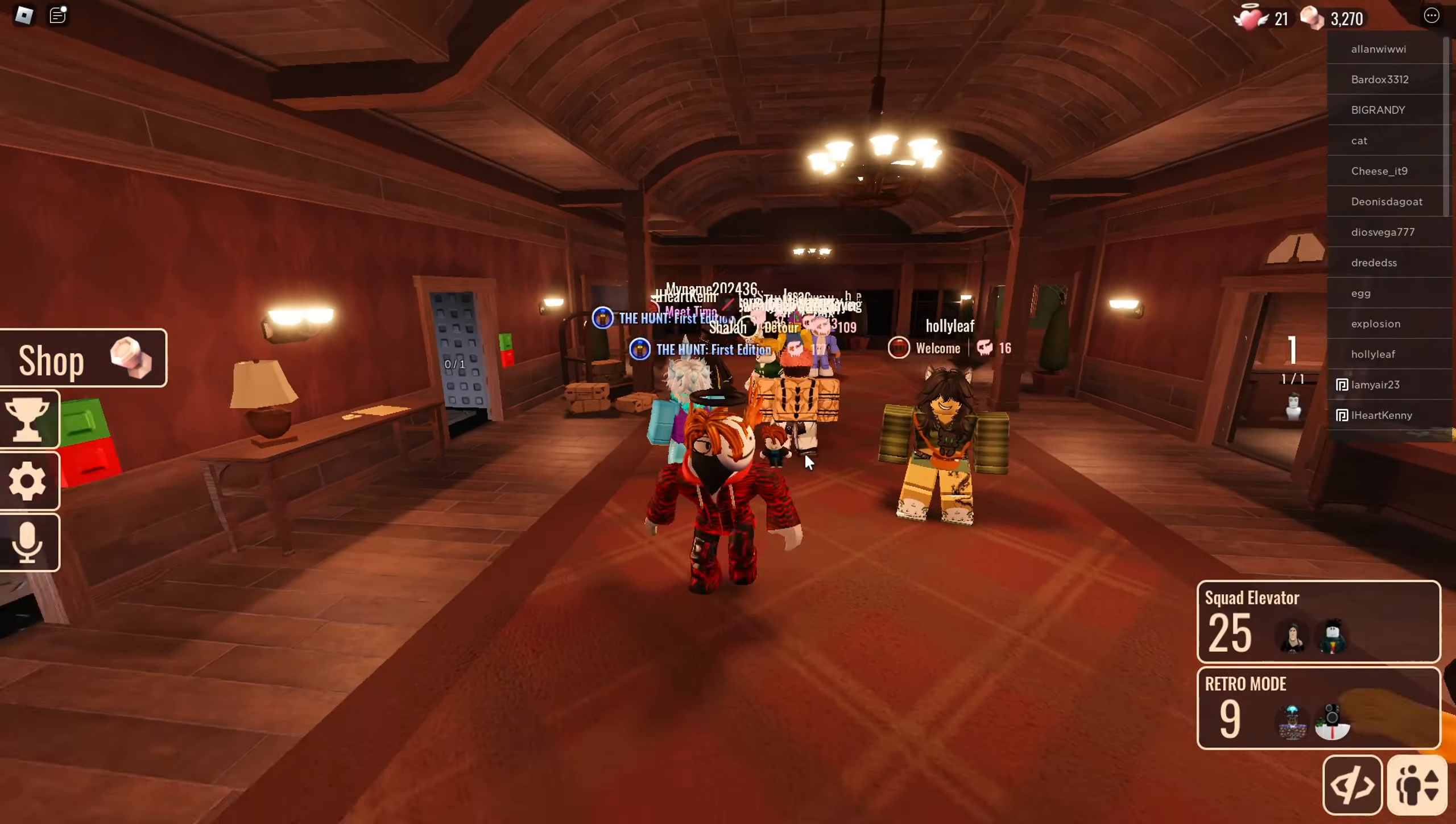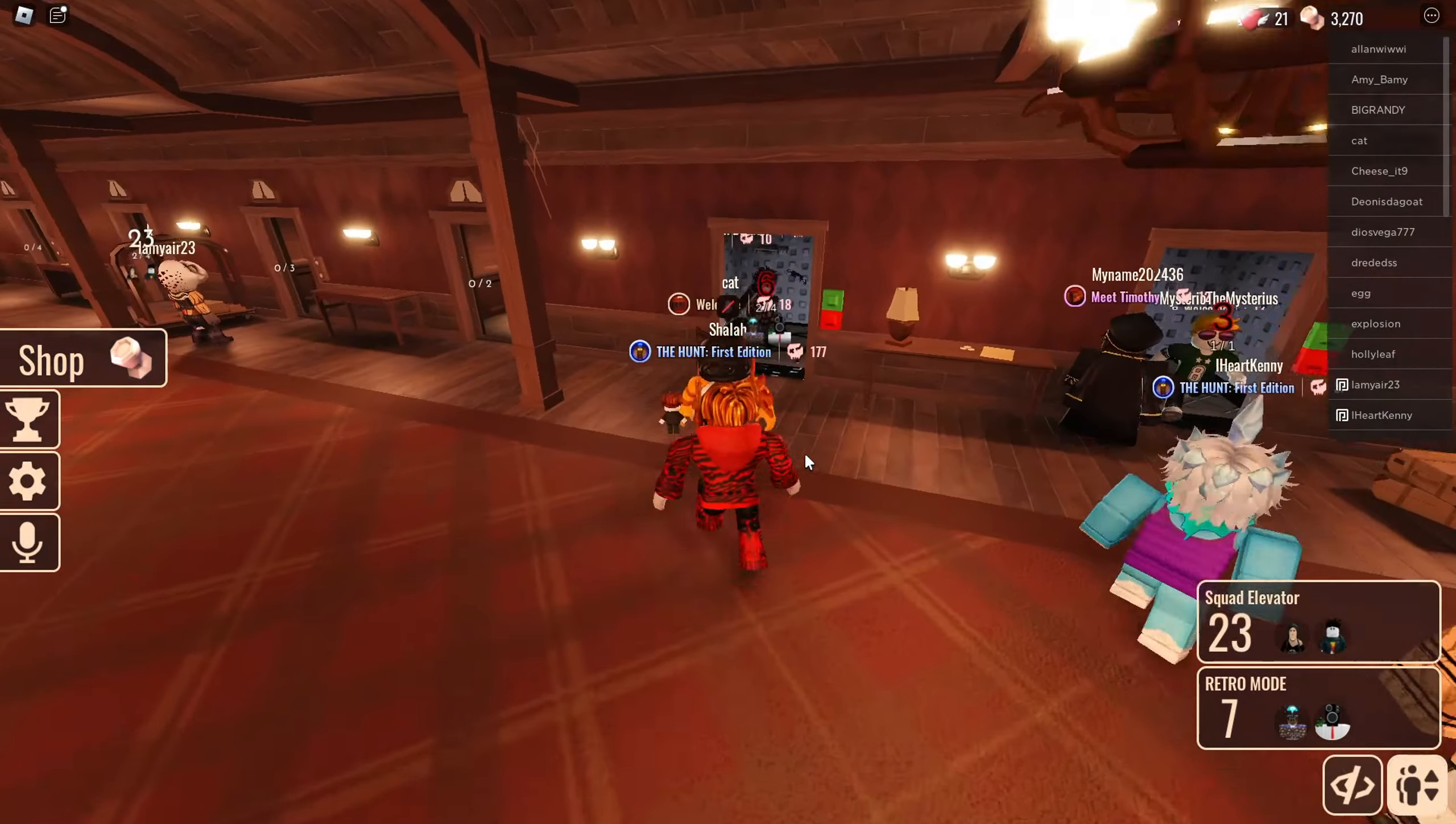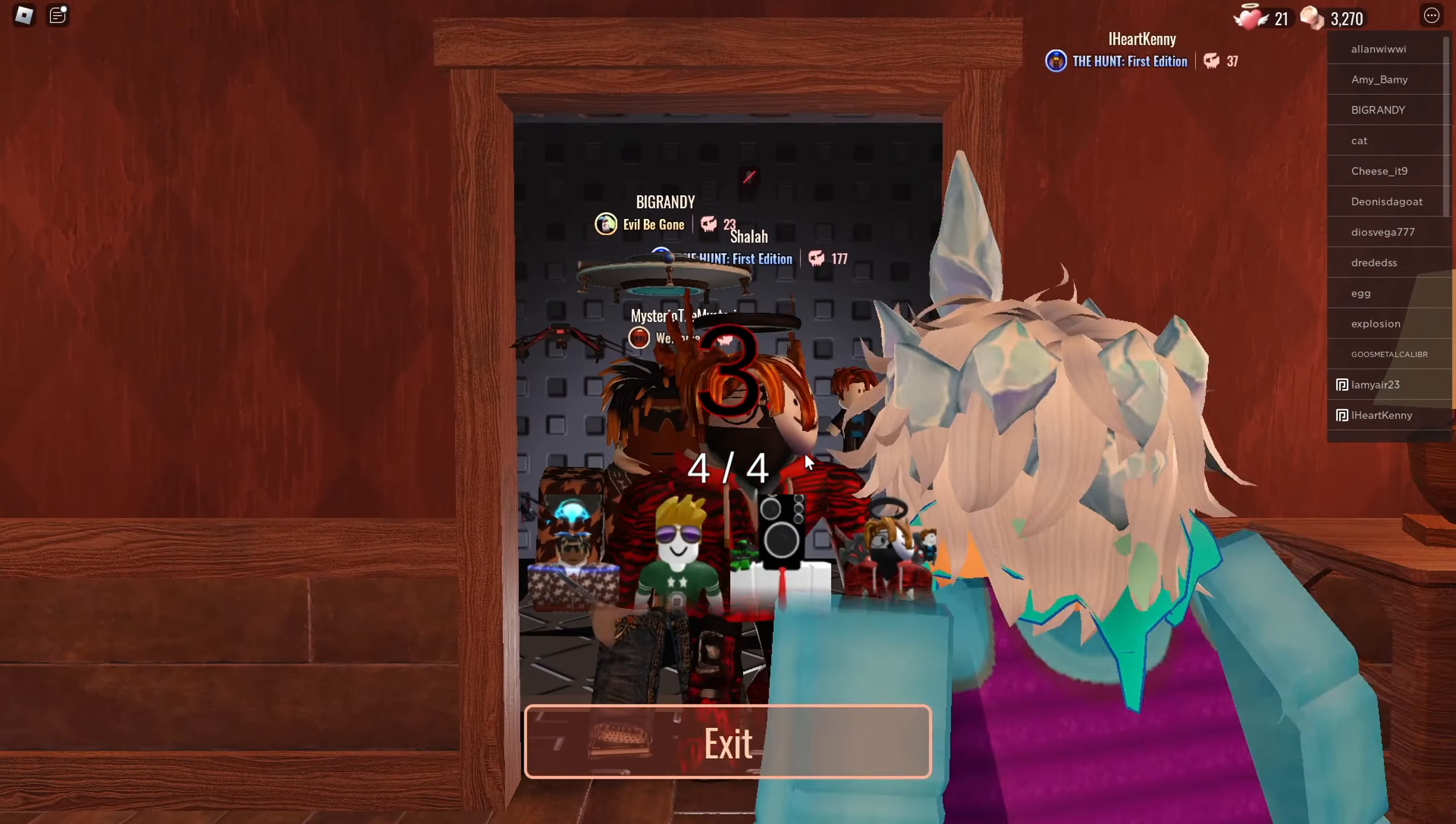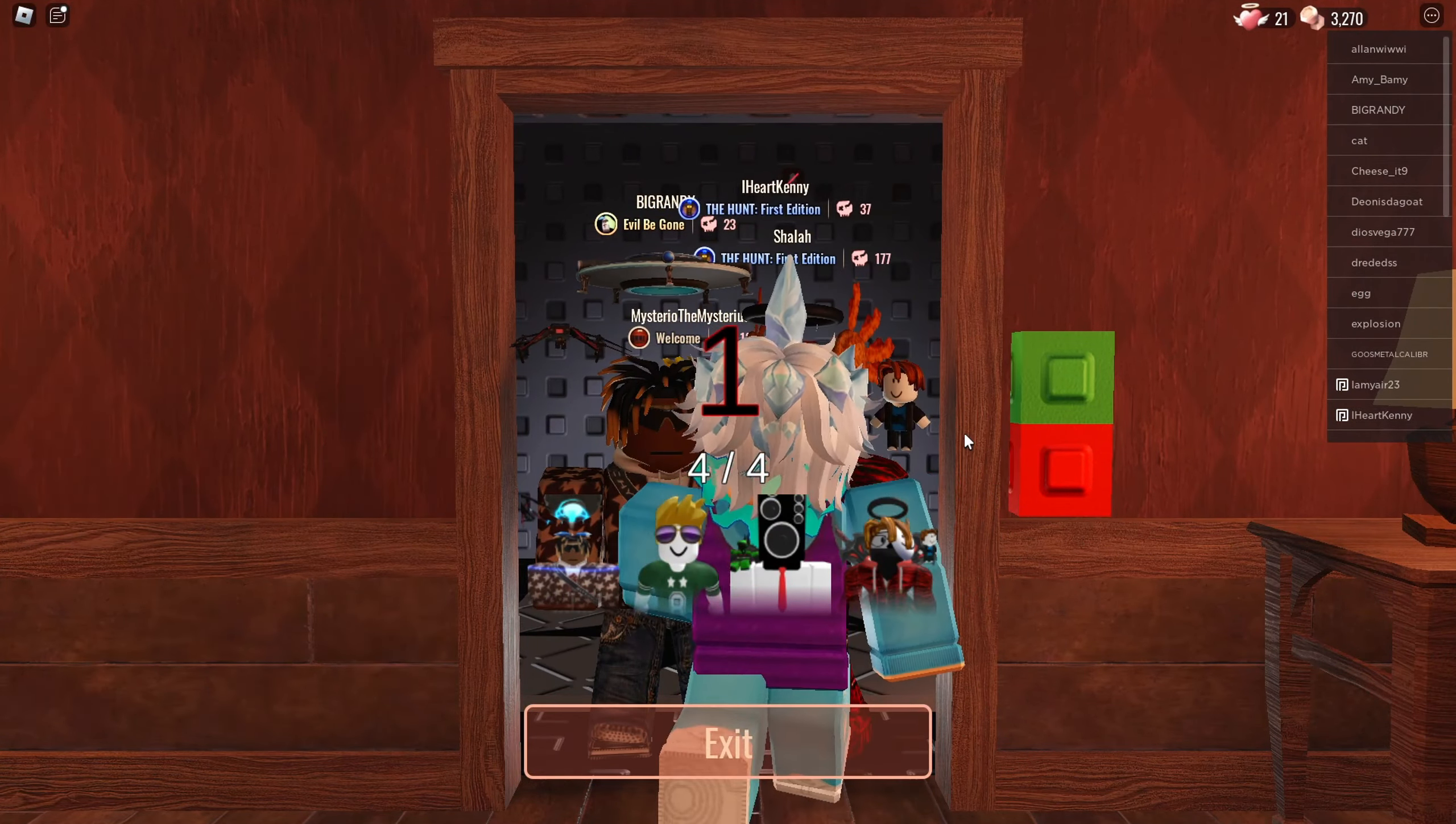So it is currently April 1st, but when I make this video, let's play some April Fools updates which first is doors.